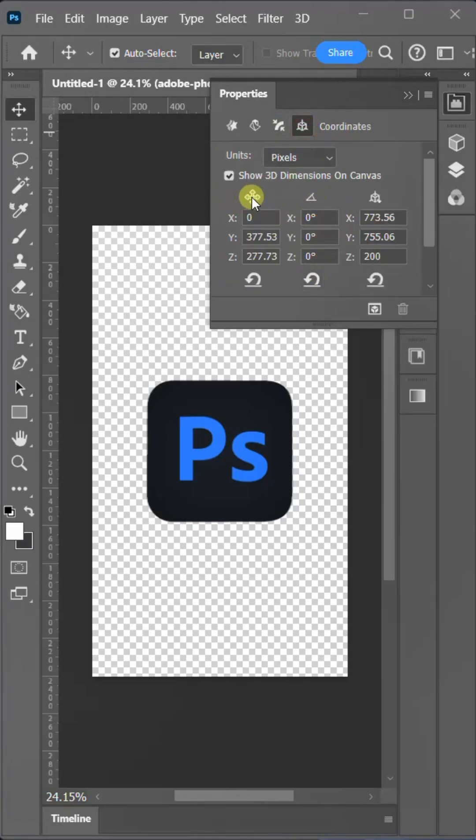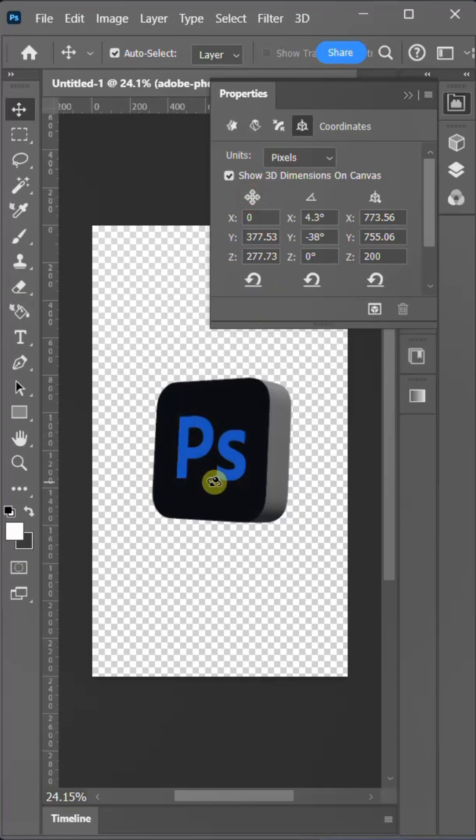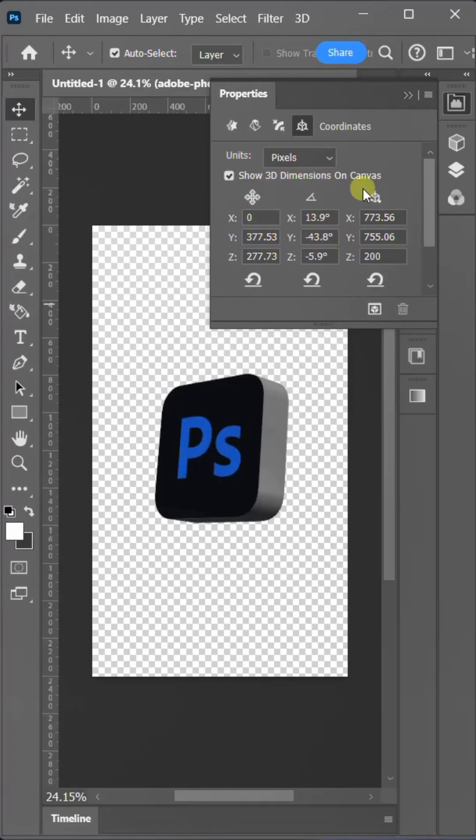Now, I'm going to the coordinate panel to show you. Our work is almost finished. You can see that we have a 3D logo now.